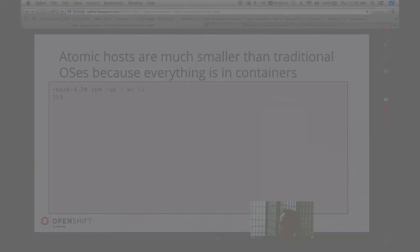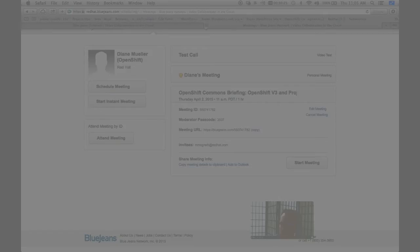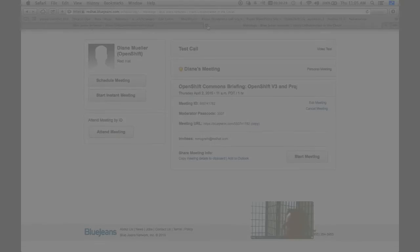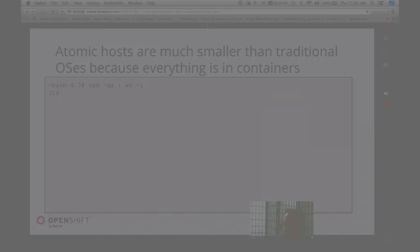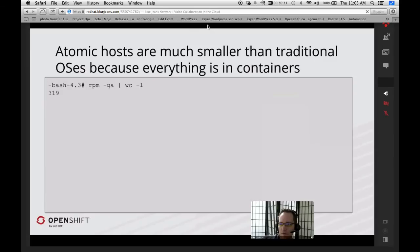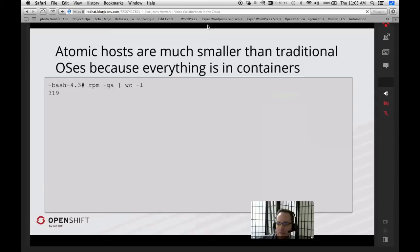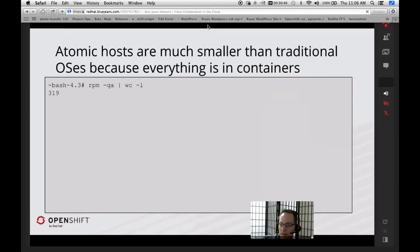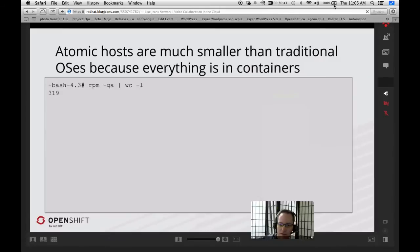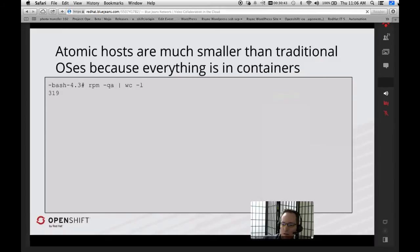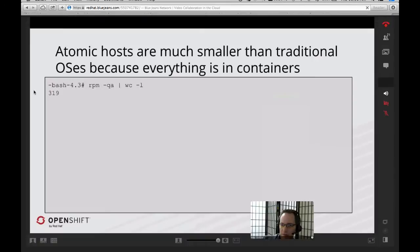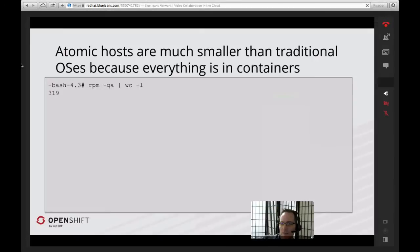The Atomic hosts provide a seamless way to upgrade your operating systems. Yum is not on these systems. OS tree is an actual new technology developed by Colin Walters that allows us to upgrade an entire operating system at a time as opposed to just parts of it. The idea here is that the hosts are very small. This is an actual command that I ran inside of a Fedora-based Atomic host just before the meeting and it has about 319 RPMs on it.